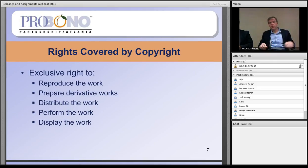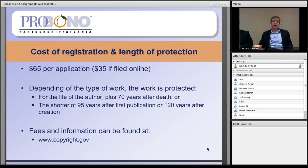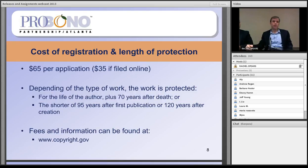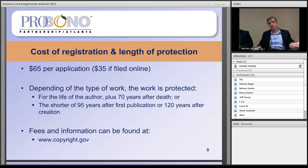Regarding the formalities of copyright law: for copyright registration, you go to the copyright office's website, pull down the necessary paperwork, fill it out, submit it, and pay the accompanying fee — $65 per application. Depending on the type of work, the copyright will be protected either for the life of the author plus 70 years, or for the shorter of 95 years from first publication or 120 years after creation.